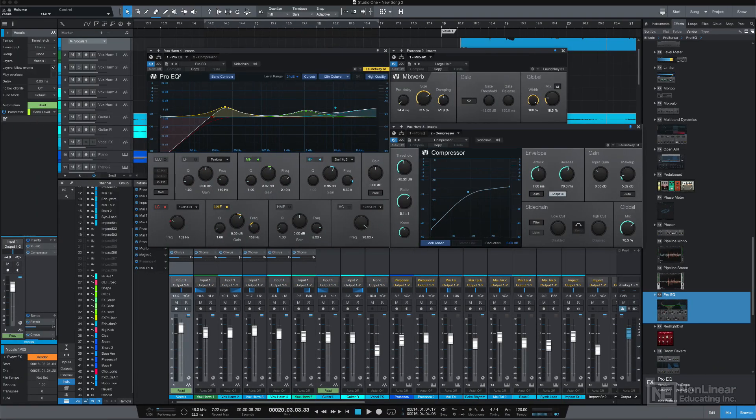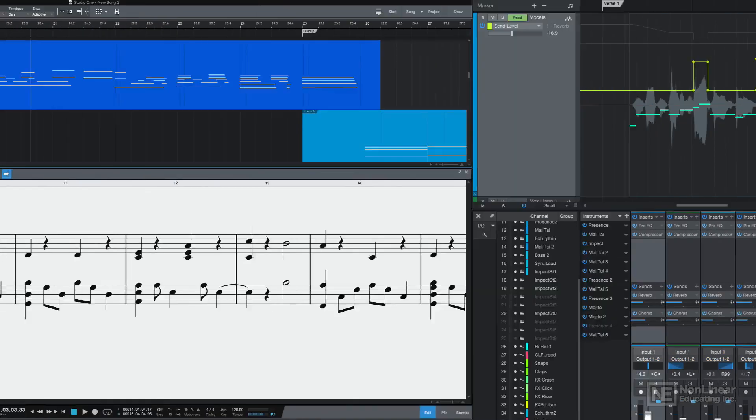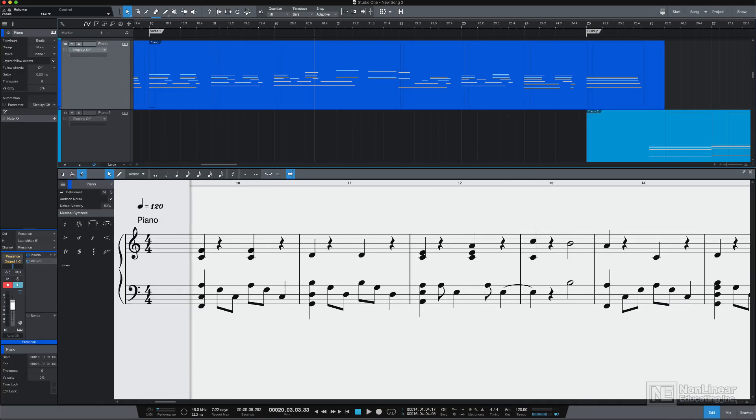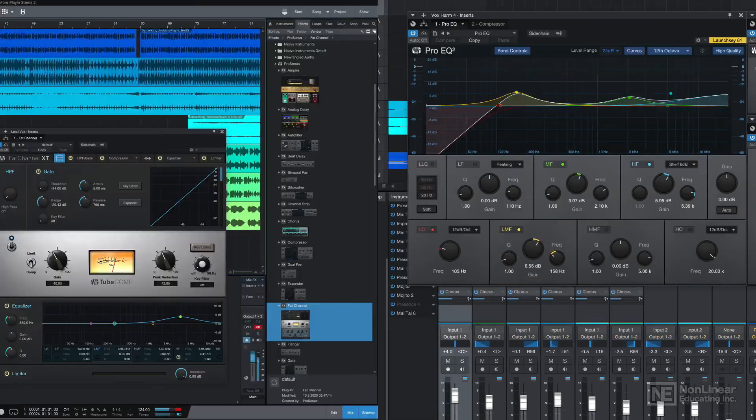Working with your arrangement, basic mixing, adding effects inserts, sends, and effects channels, working with automation, and exporting your finished song. And I'll also cover some of the new updates in Studio One 5, including the new score view for traditional notation, and the newly redesigned native effects plugin suite.